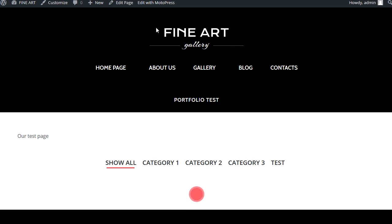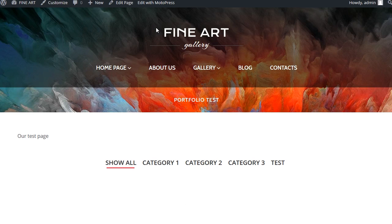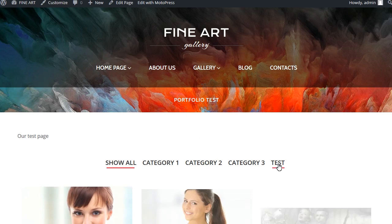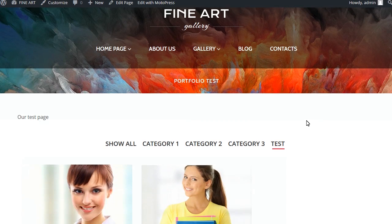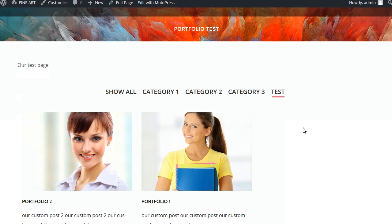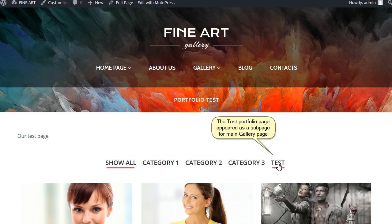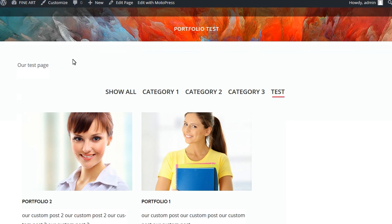You can assign a newly created portfolio page to your header menu. To do that, navigate to appearance, menus. Under the pages on the right, select the page and click on add to menu, then click save menu.